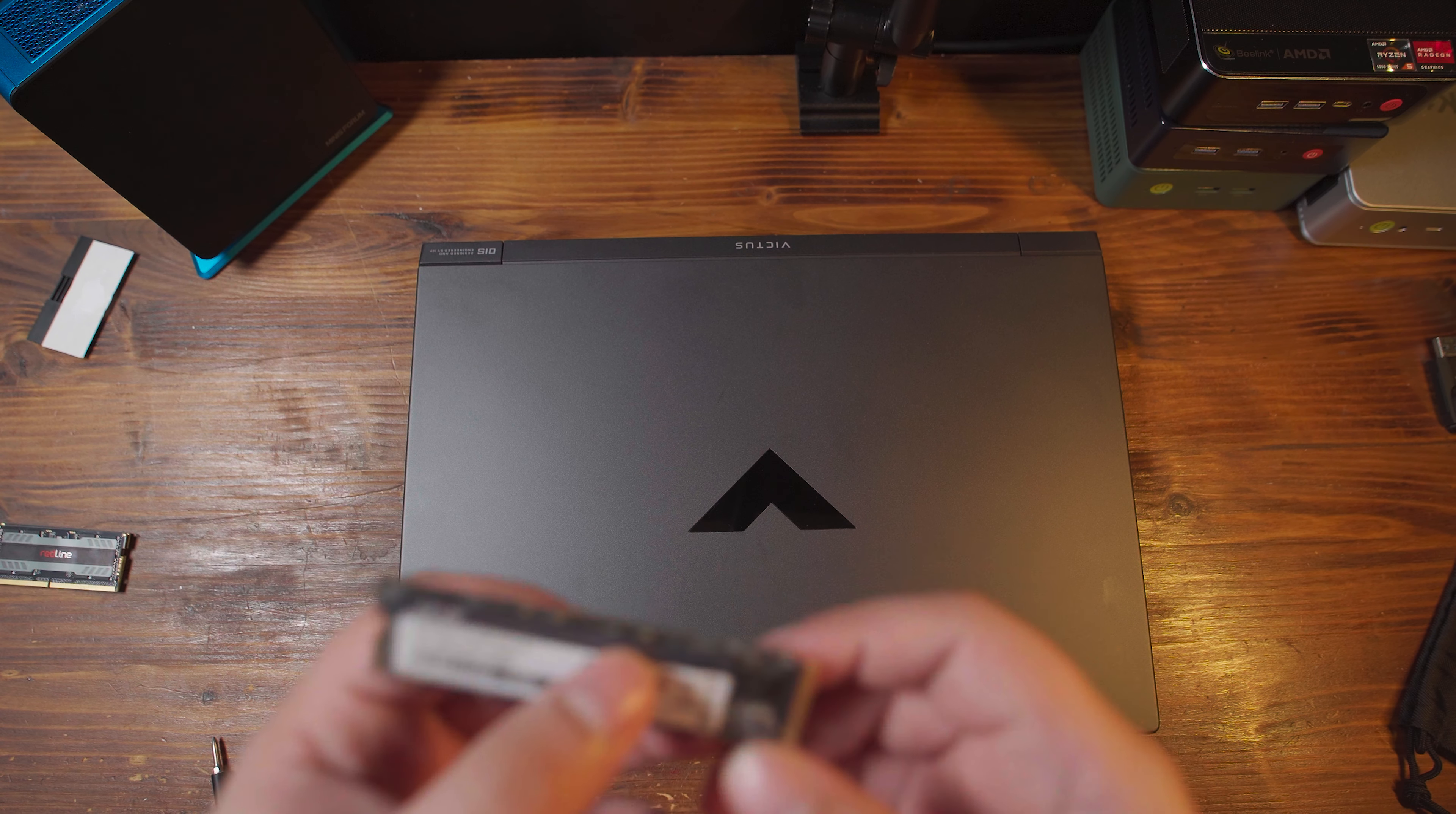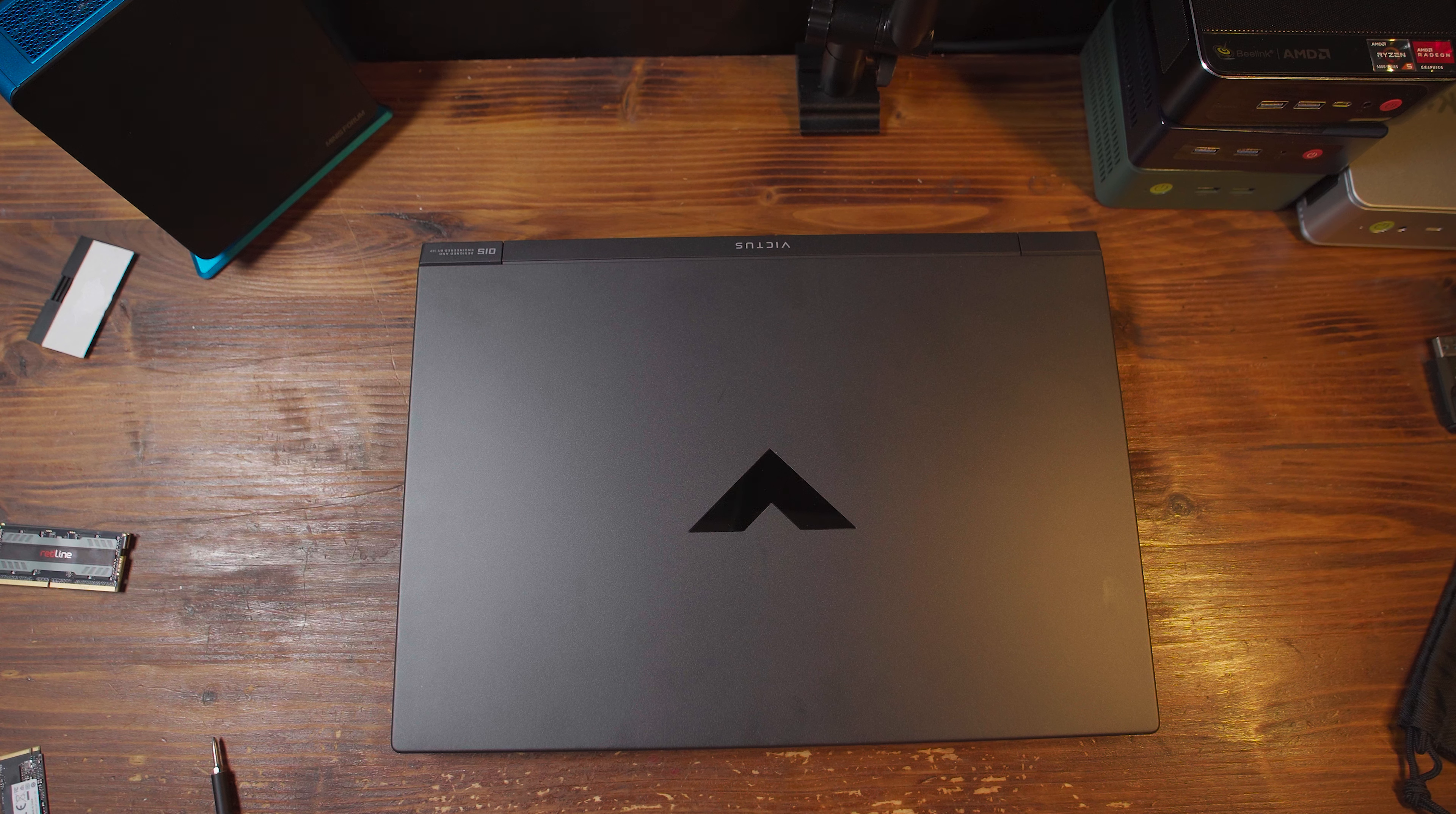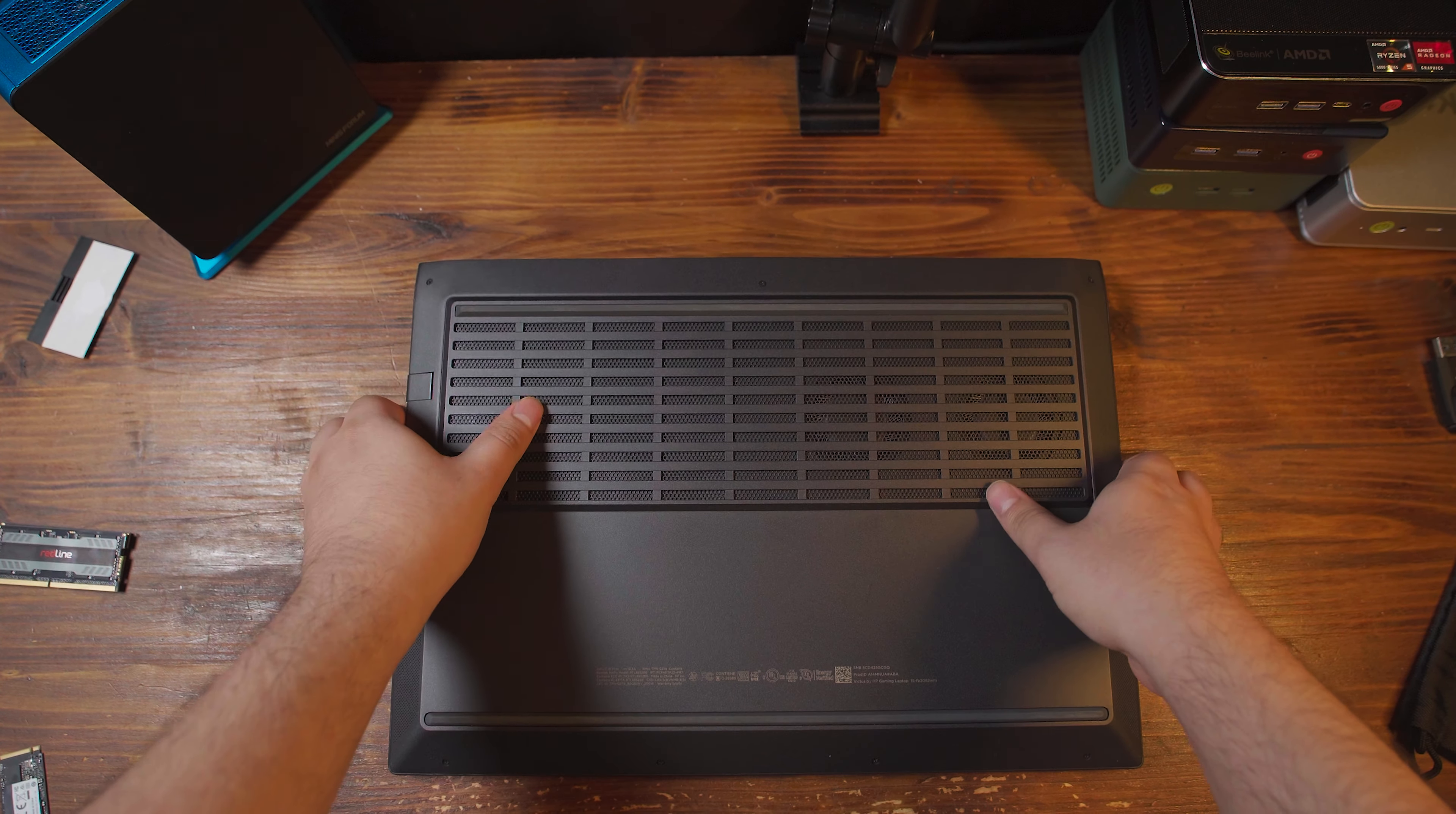Of course, we are putting this 2TB SSD in here. I was considering going with a 4TB, but right now SSD prices are just absolutely brutal, so I'm trying to avoid having to buy anything new that's too expensive. I'm hoping prices will start to come down towards the end of the year here.